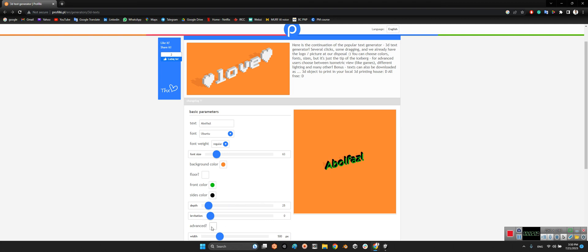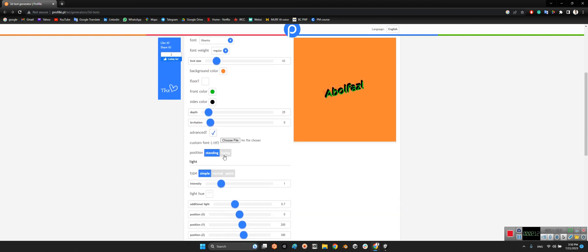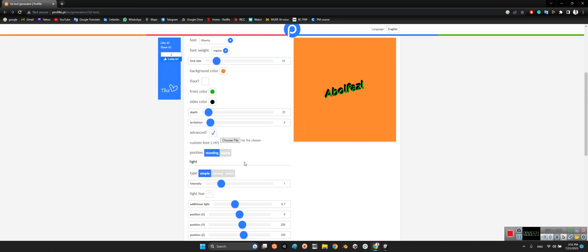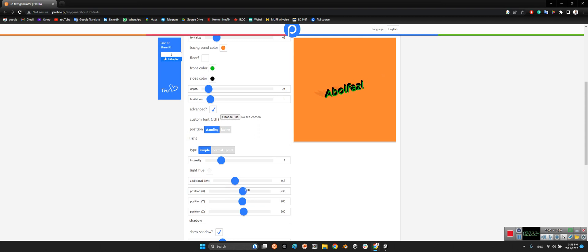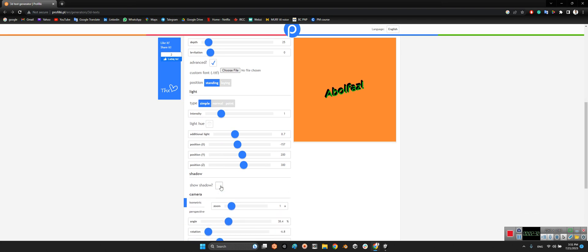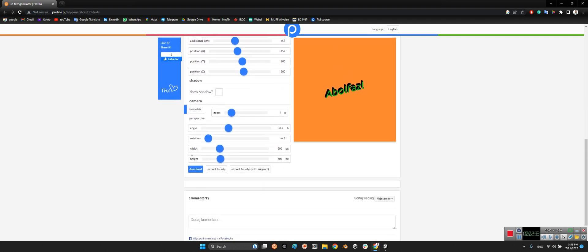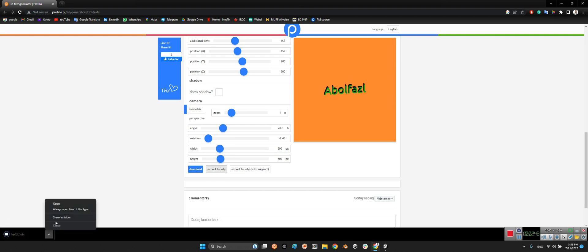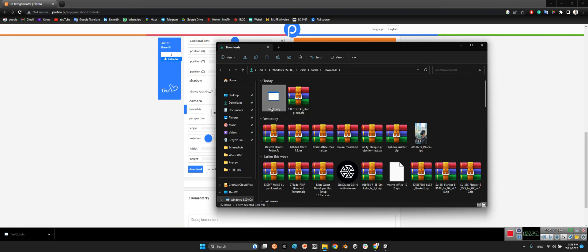You can change the depth, or go without depth — something like this. Here you can change the position, and in the advanced settings you can set it as standing or laying. You can even add your own font, change the shadow position, or toggle the shadow on or off. Finally, you can export to OBJ — that gives you a full 3D model.